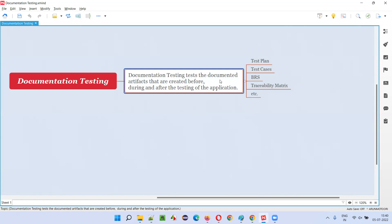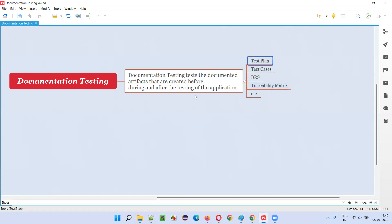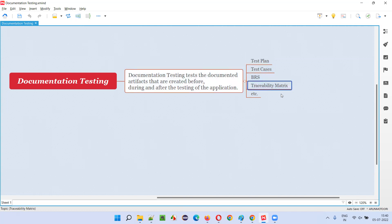Some examples of the documented artifacts are: test plan, test cases, BRS document, traceability matrix, design screens, test results reports — it can be anything.